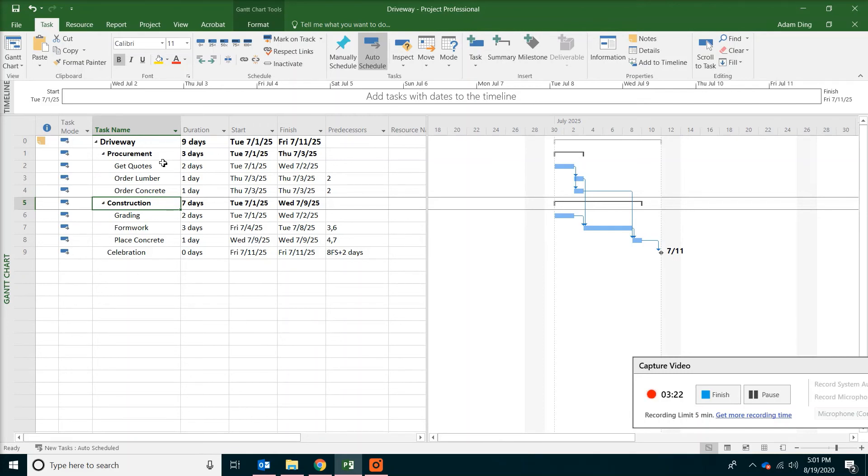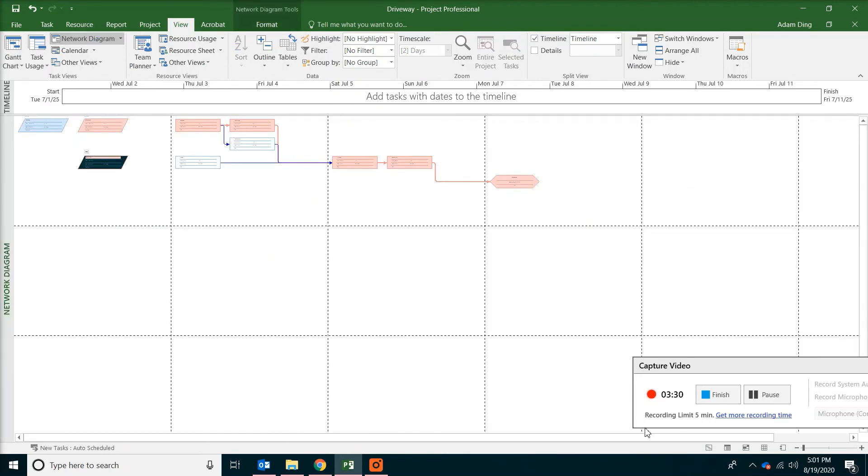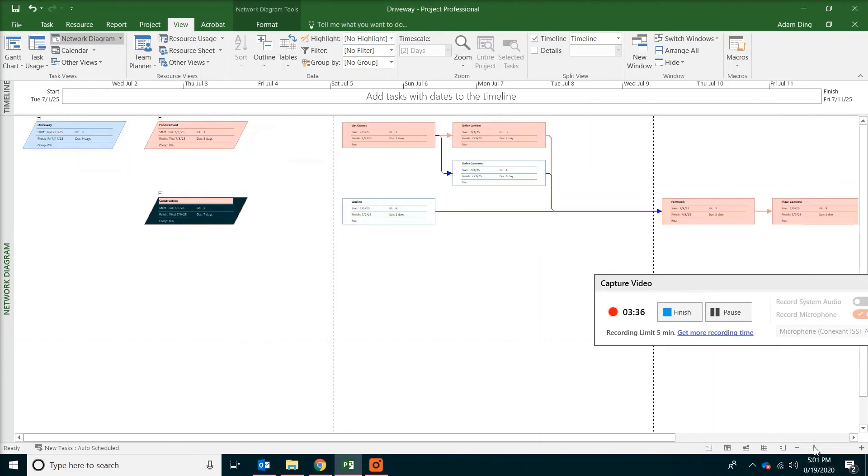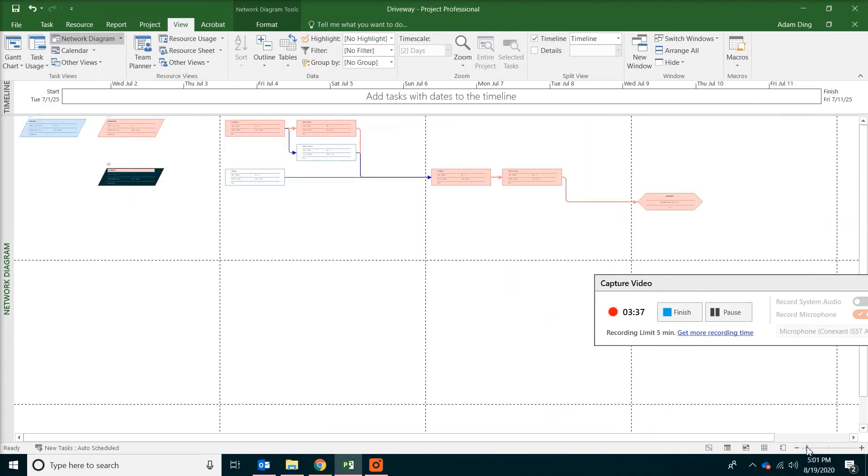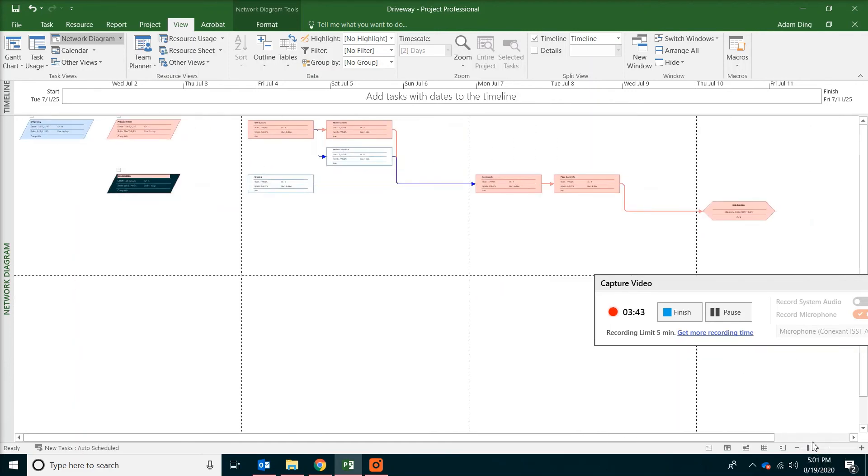Now we want to see the relationship. Go to view. And then network diagram. If you have trouble in seeing everything you can always adjust the zoom level out of the bottom by sliding the bar on the lower right corner.